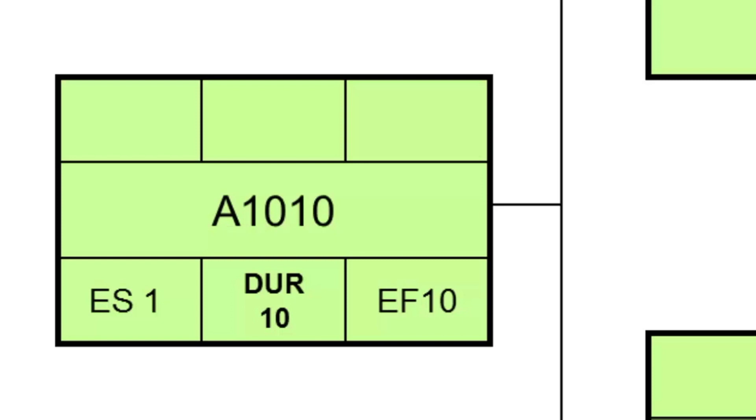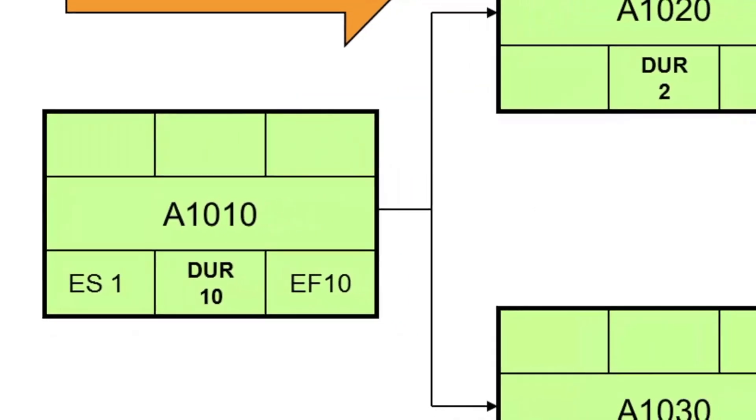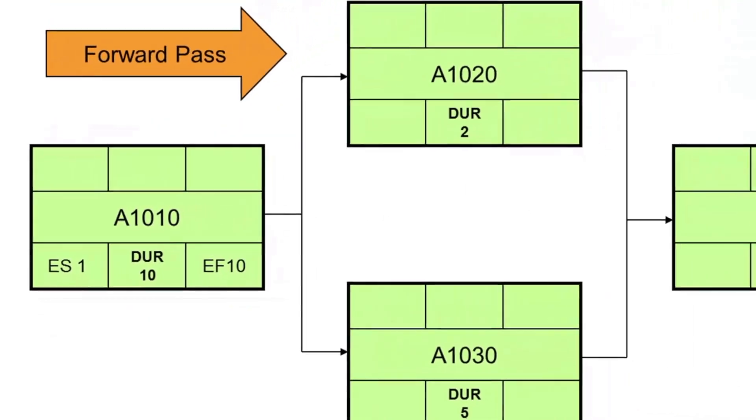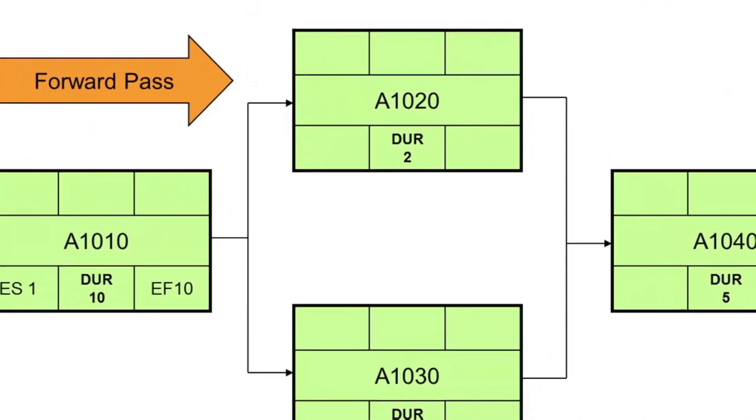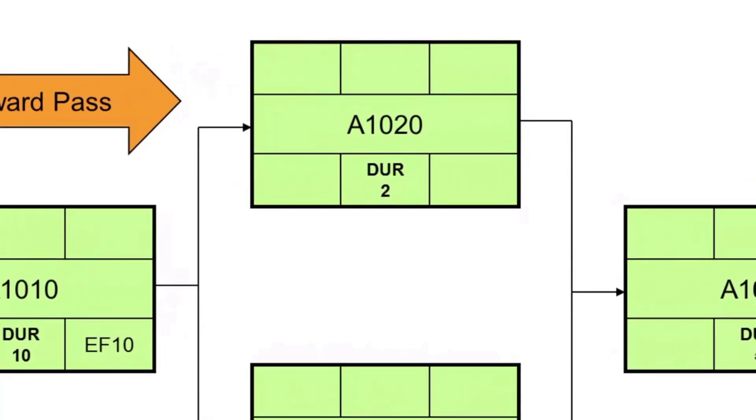Next, we follow the relationships and see that activity A1010 has two successors, A1020 and A1030. Let's start with activity A1020. Its early start date is day 11, because that is the next working day after A1010 finishes. It has a two-day duration, so it will finish at the end of day 12. That's day 11 plus two days duration, minus 1.